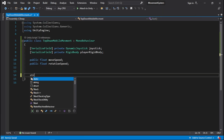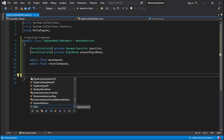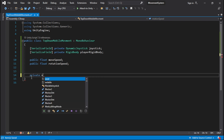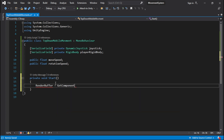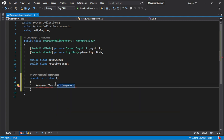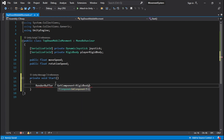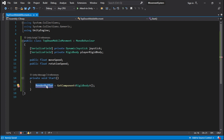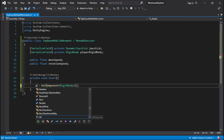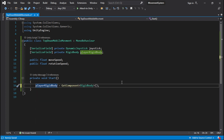We're going to create a Start method. Private void Start with a capital S, and inside that you will say playerRigidBody is equal to GetComponent Rigidbody.